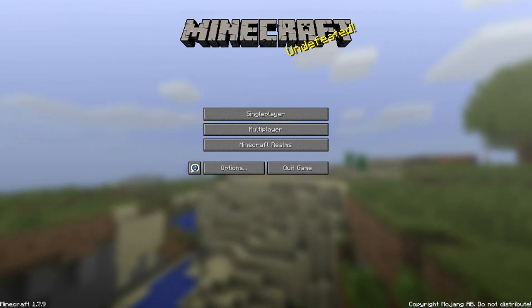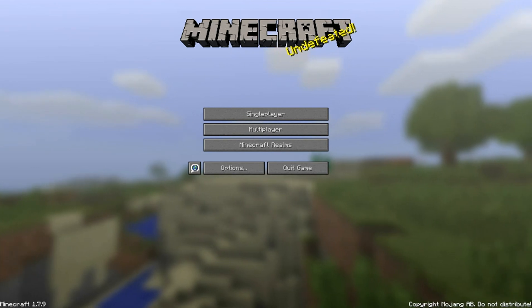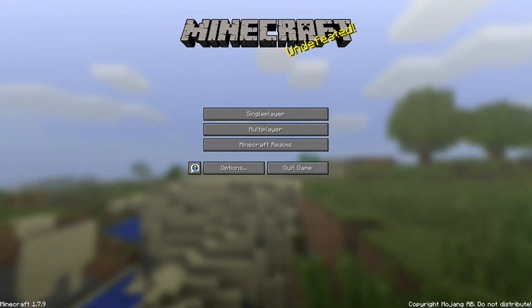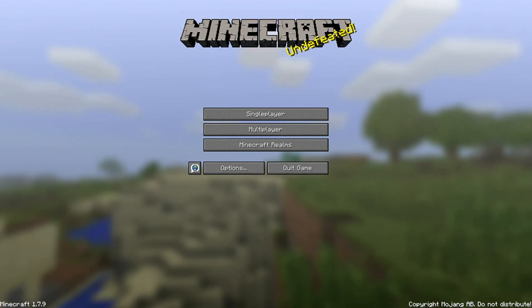Right now, I'm more thinking about, like, adventure maps like Herobrine's Mansion, Wrath of the Fallen, 3D Spawn, maps like that.